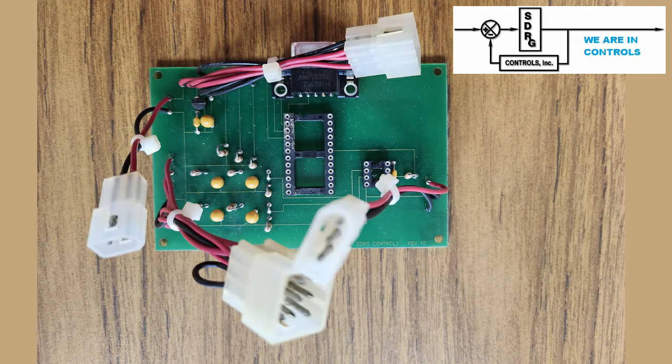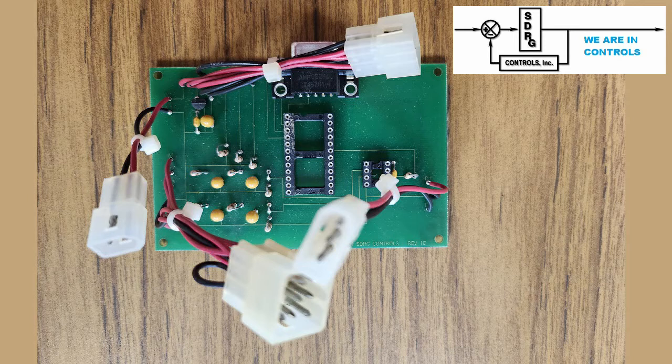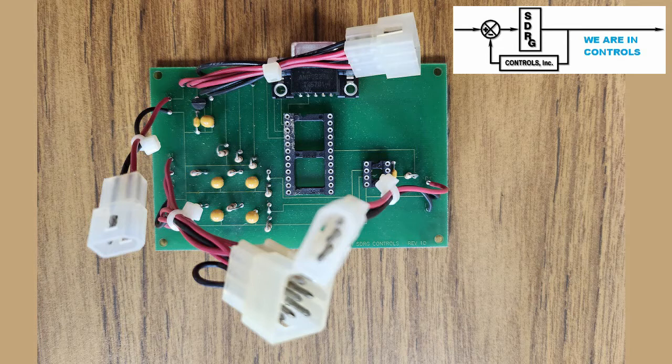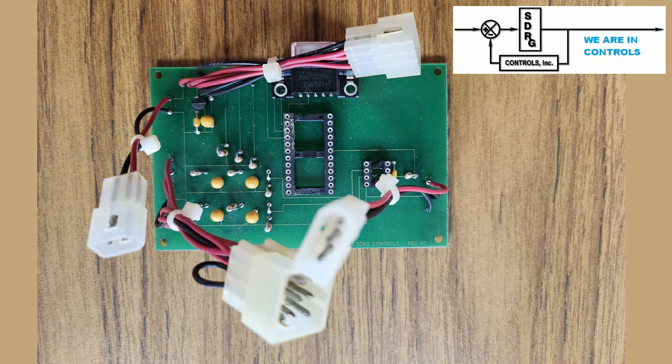Here is the board with sockets, components, and connectors installed. The microcontroller and analog-to-digital IC were inserted when the unit was ready for programming.